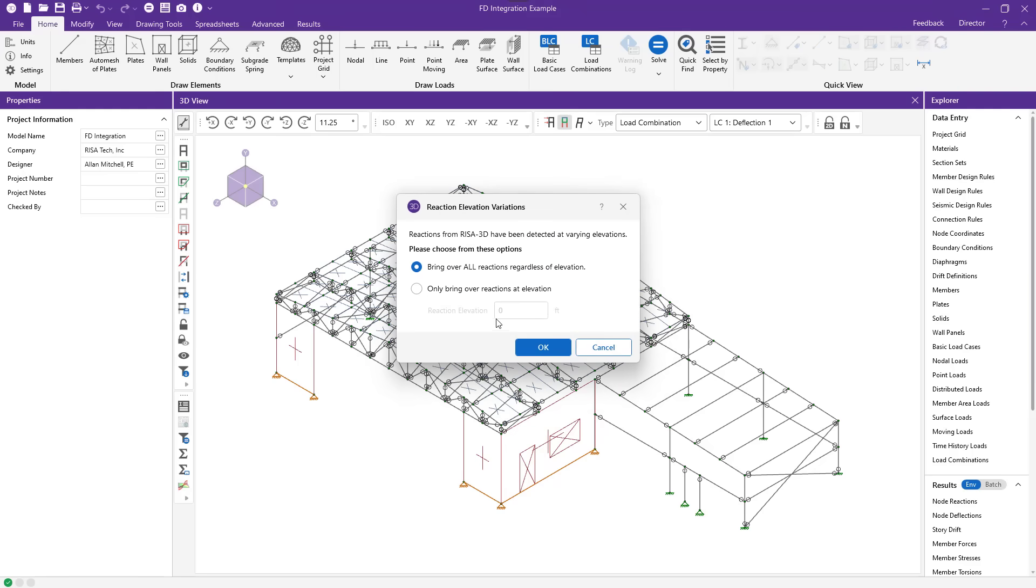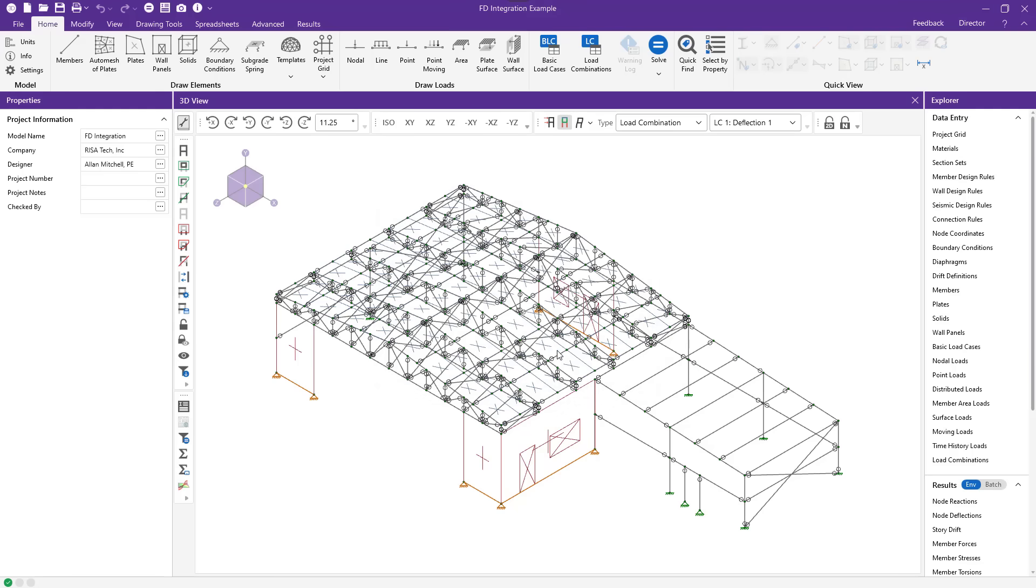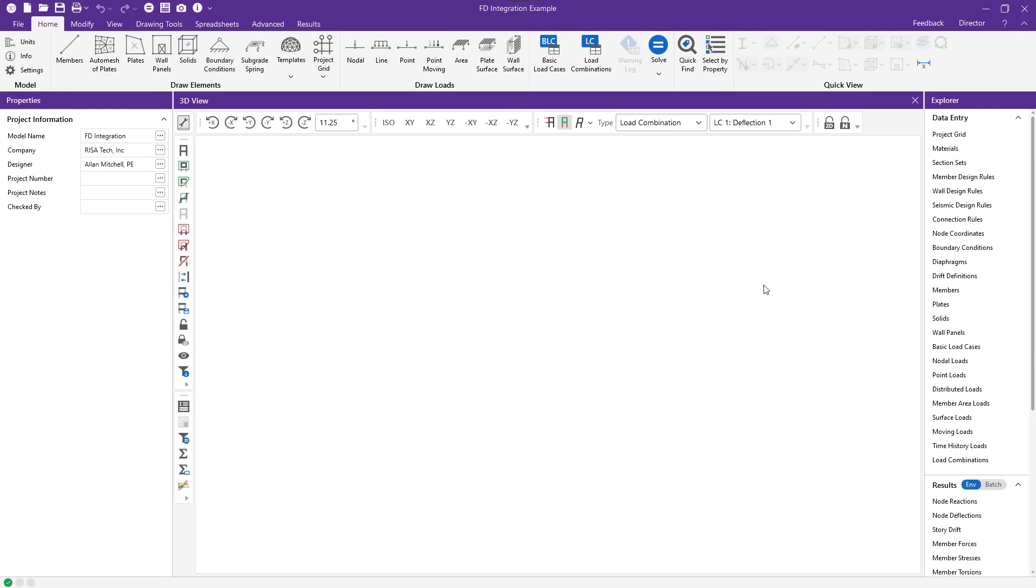In this case, it's also going to prompt me to choose whether I want to bring over all reactions regardless of elevation, or bring over reactions at a certain elevation. The reason for this is that the right side of my structure is about a foot higher than the rest of it at these boundary conditions. I'm going to say that that's okay. I'm going to bring them all over and get these foundations designed in one fell swoop. Let's hit okay.